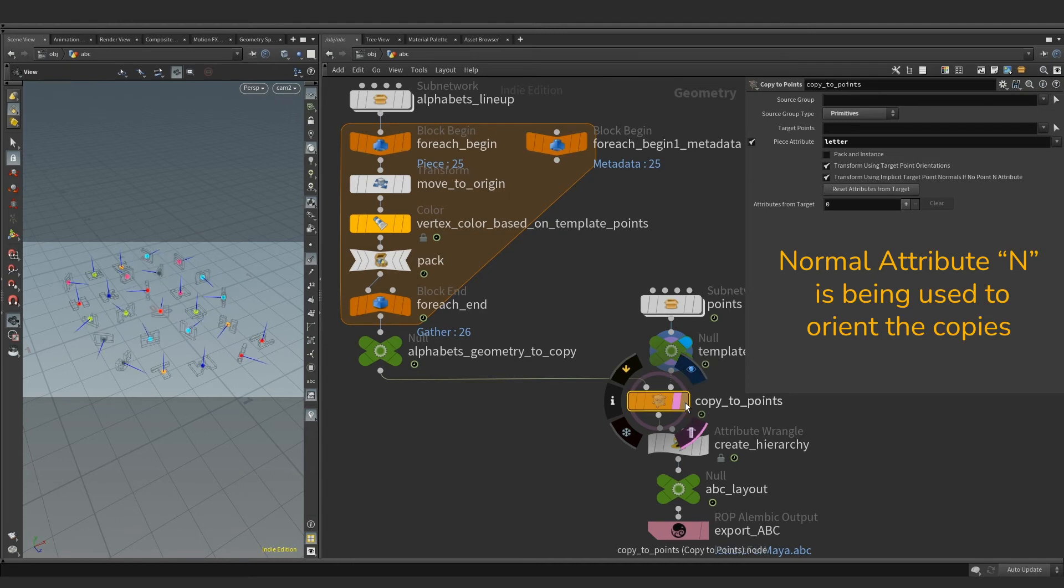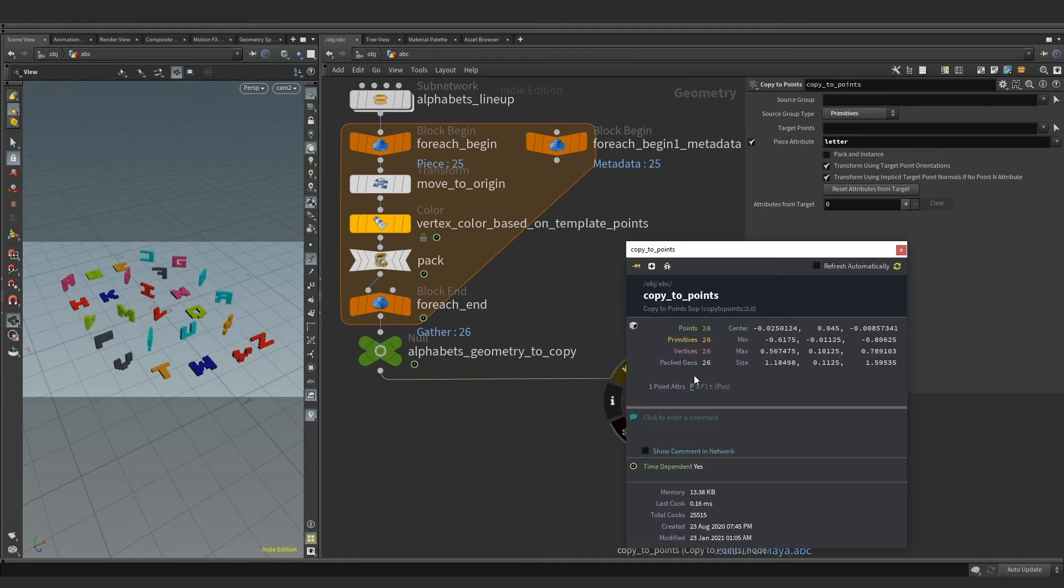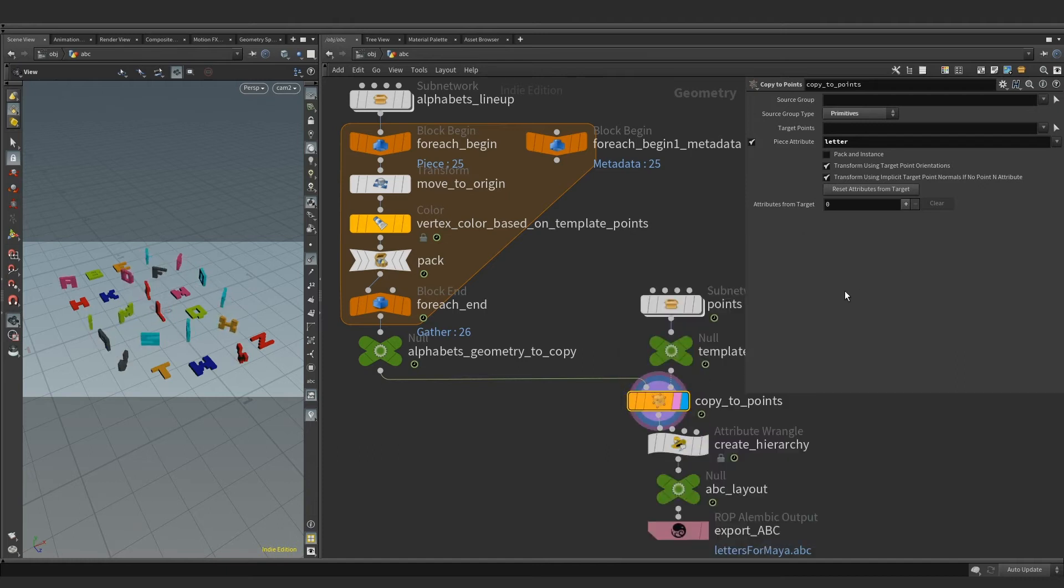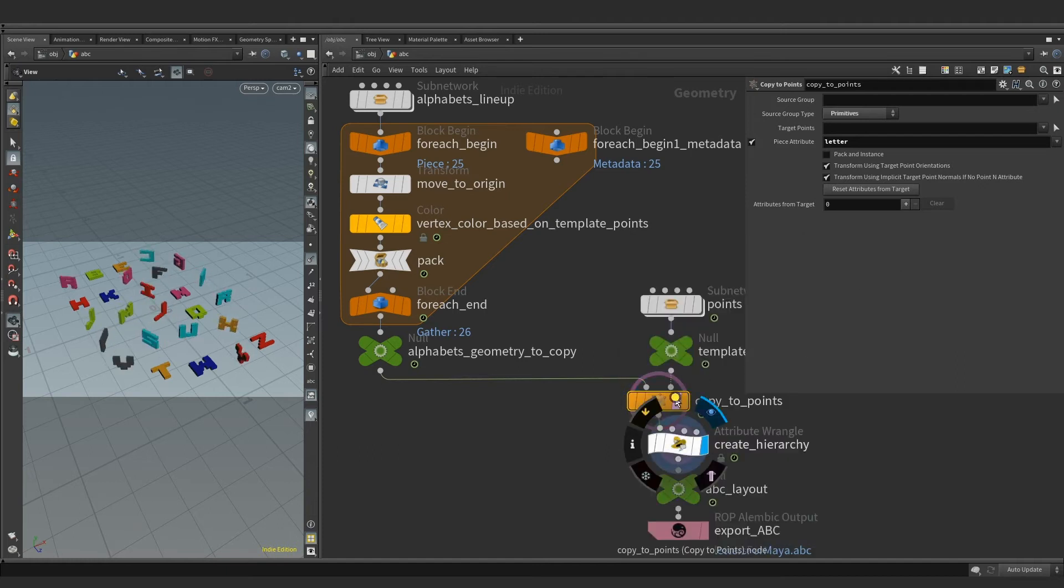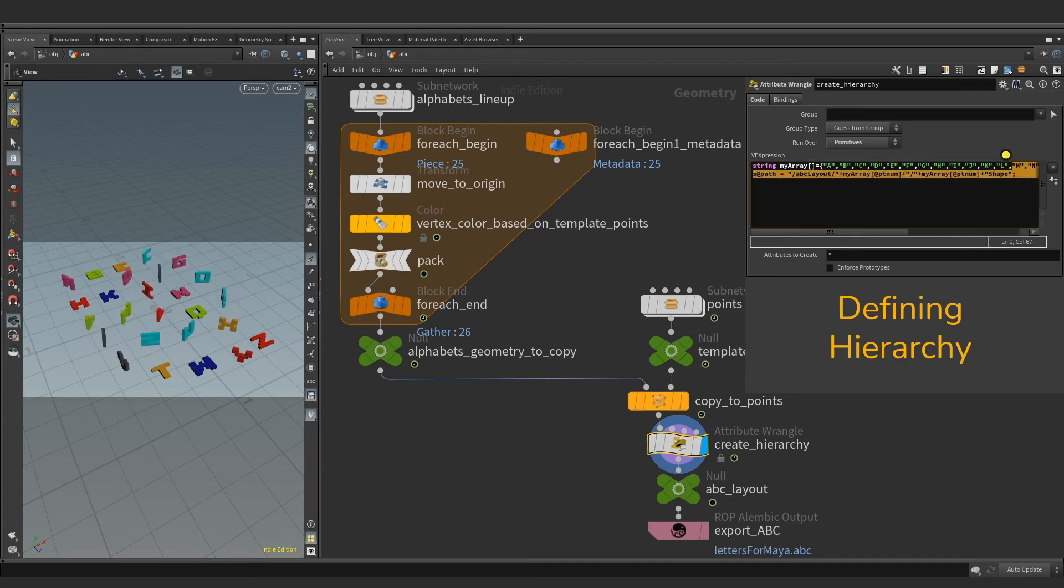As a result, we have our final layout of 26 alphabets as 26 individual packed primitives. All that is left now is to define the hierarchy. To do so, we will tag each alphabet with a unique string value using attribute wrangle node.